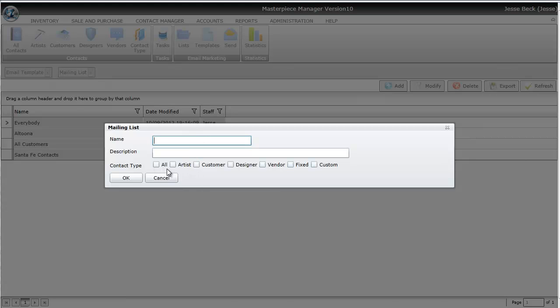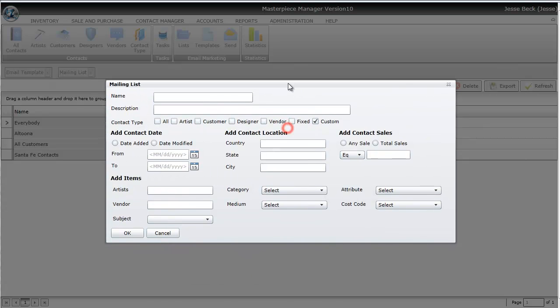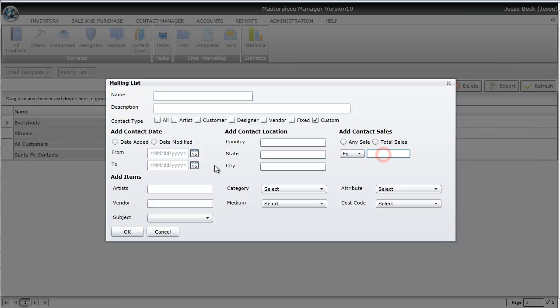You can choose Everybody, All Artists, Customers, Designers, Vendors, Fix, or Custom. When you click the Custom option, you get a set of parameters where you can distinguish who you're going to send the email to. For example, you may want to send it to everybody who lives in New Mexico who's purchased more than $500 worth of art at your gallery within the last six months.